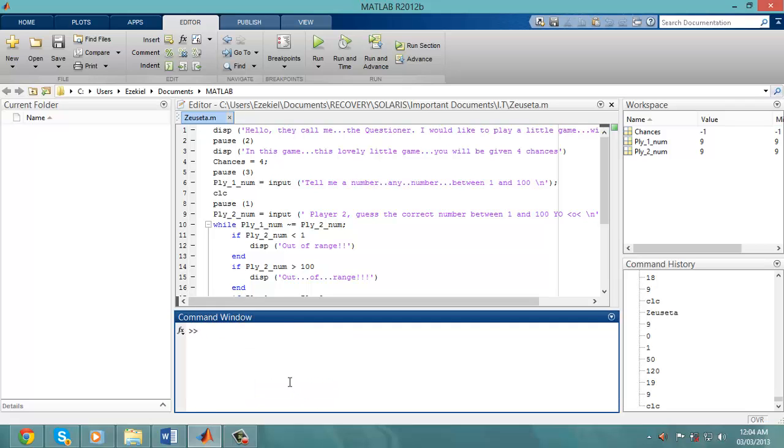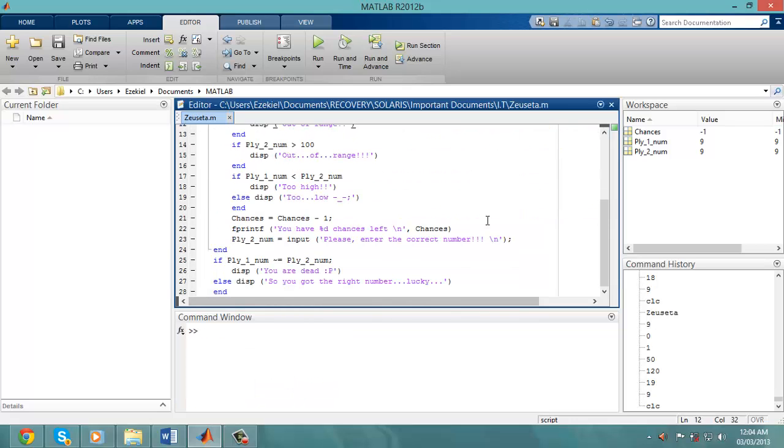Now I had realized there's a command called break which is the command to get out of the while. However, I was still making a mistake and you'll see how I made that mistake.